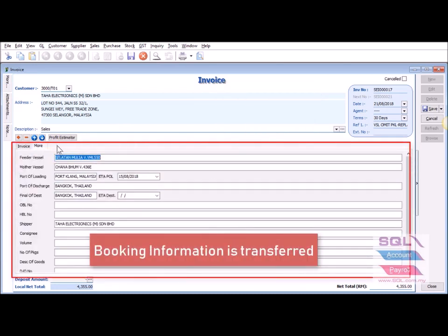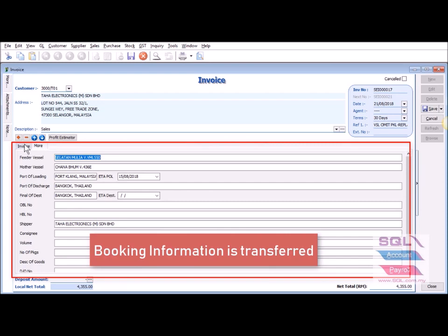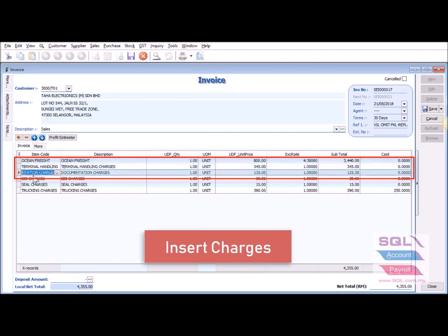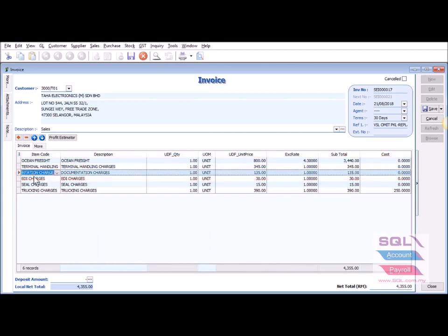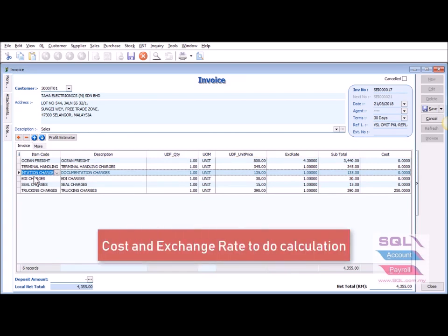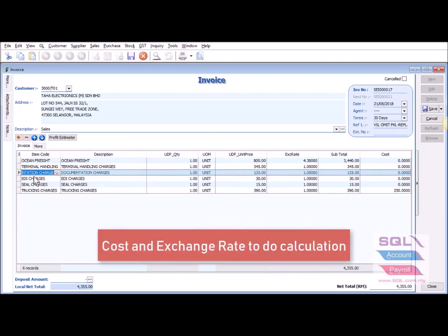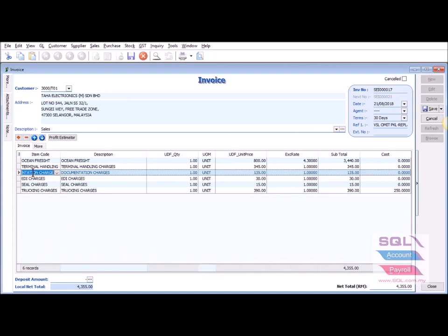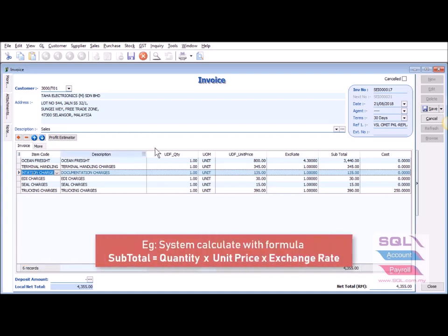Once you transfer over, all the booking information will be automatically transferred. You can also insert all your charges such as ocean freight, terminal handling, documentation, and so on. Forwarding companies need to have cost and also an exchange rate in order to do calculations.